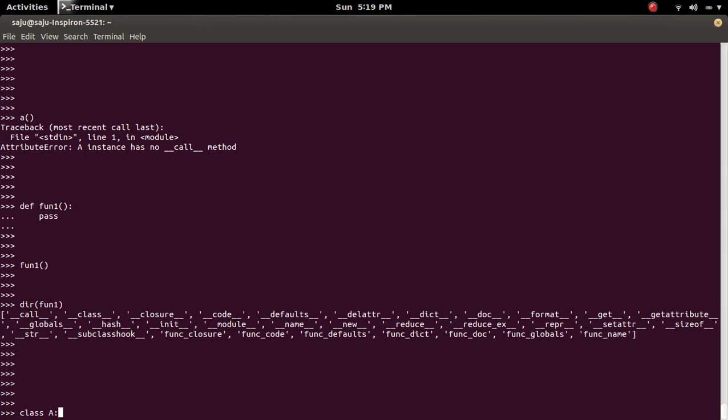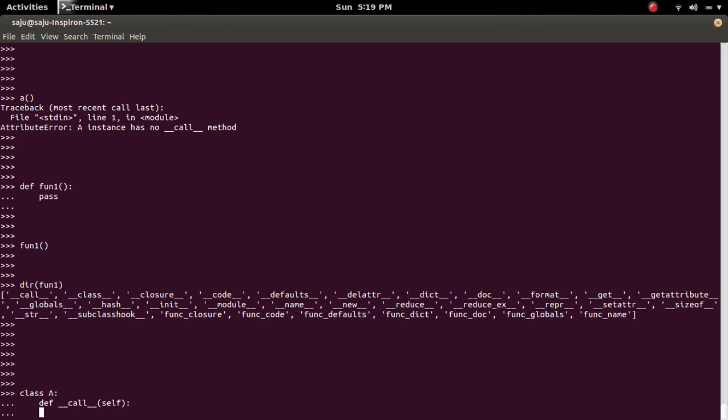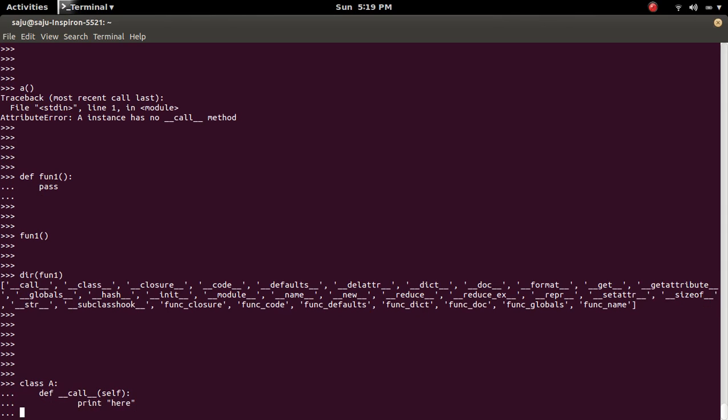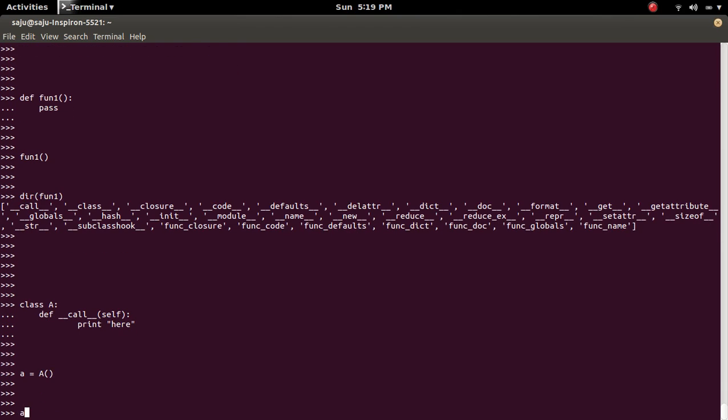In this class, I am going to define a method like this. Then let me put some comment here. Then create an object of A, and try to invoke it.